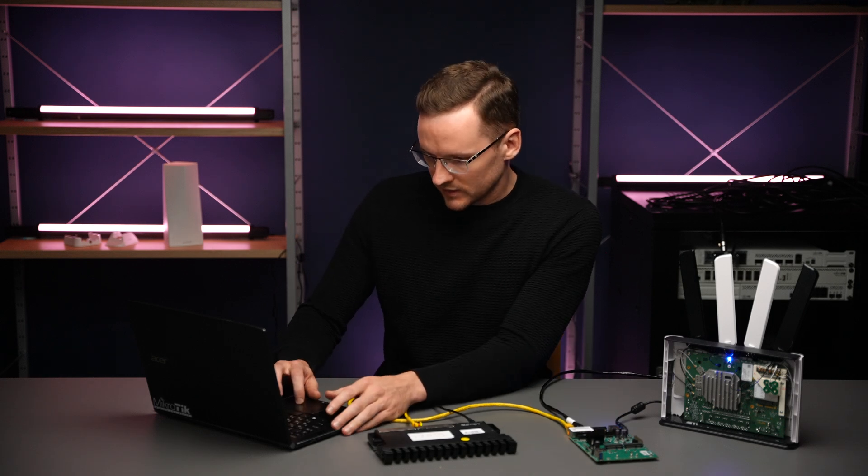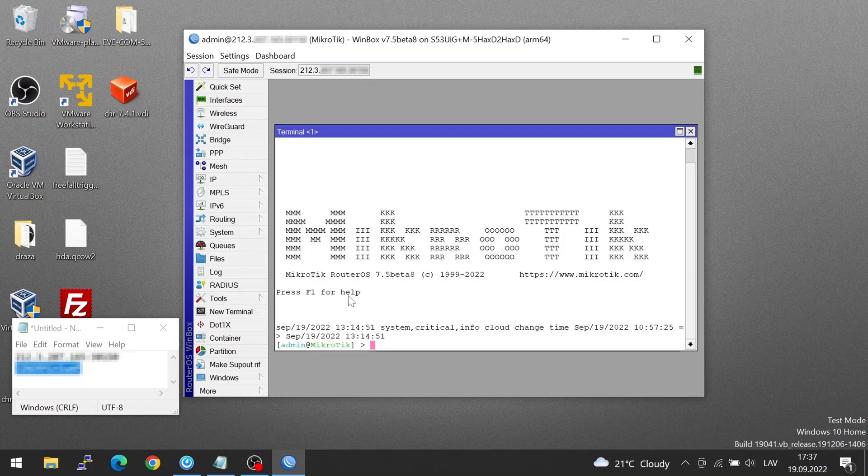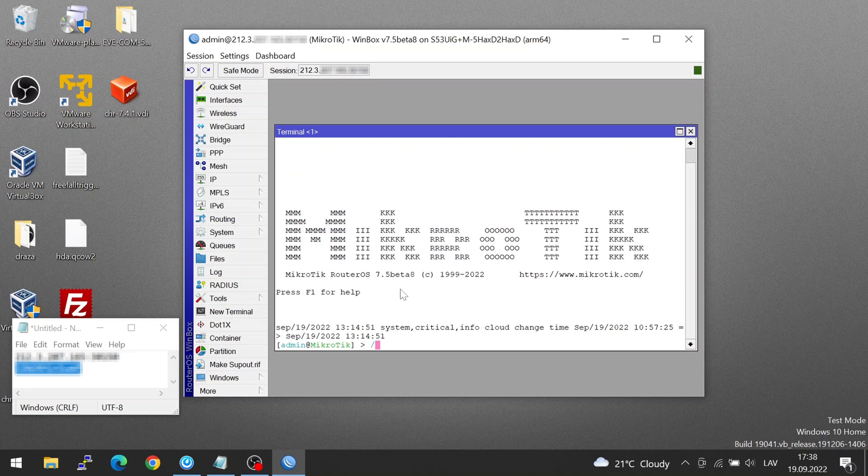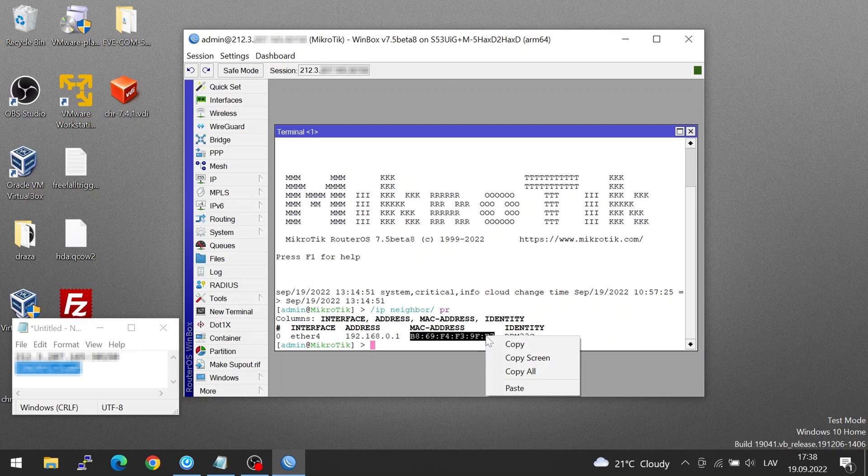So let's connect to that. The way we can do it is by first seeing its MAC address. I have IP neighbor discovery enabled, so I'm just going to use IP neighbor print to see my neighbors. And here I can see the rbm 33g. I'm going to copy its MAC address, and I'm going to use another one of our tools, which is tool mac telnet.